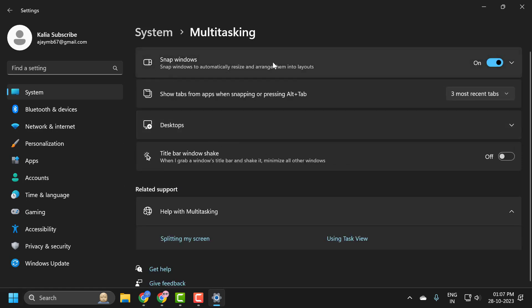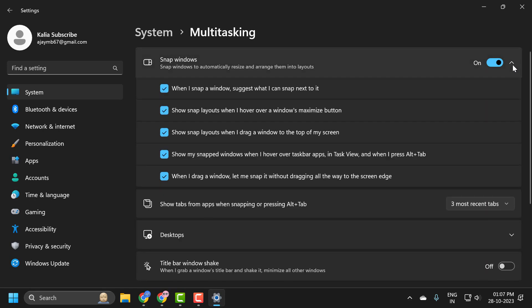Under Snap Windows, click on the dropdown and disable the option that says 'Show snap layout when I drag a window to the top of my screen,' and uncheck it.